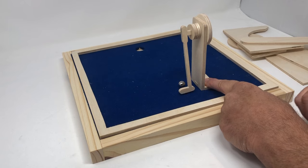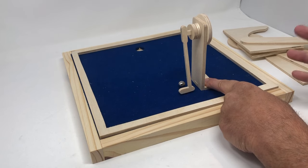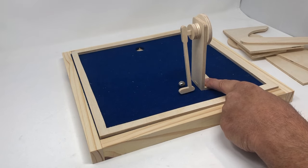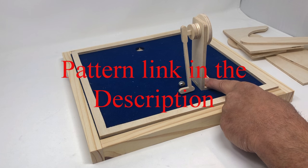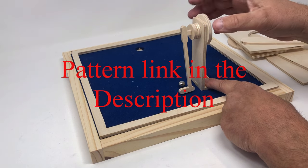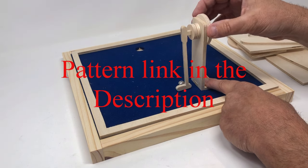Hey guys, Steve here with the Scrollsaw Workshop. What you see in front of you here is what I call my tabletop putt-putt construction kit.